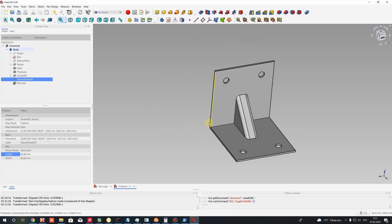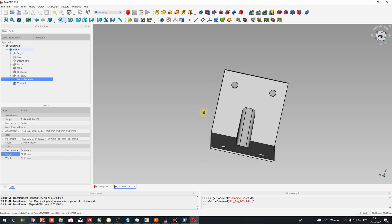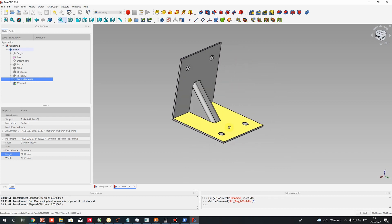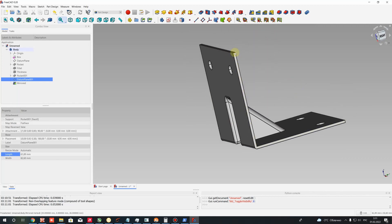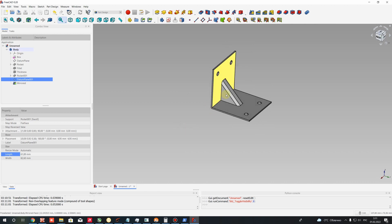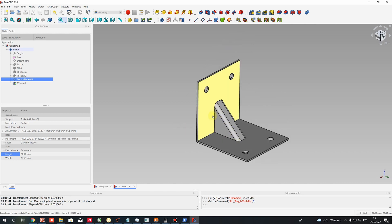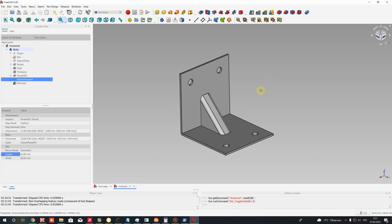You will get the finished model of the corner brace with stiffener. We have the stiffener and a constant thickness for this model. This is the finish of the creation of this 3D model. Thank you for watching, subscribe to the channel, goodbye.